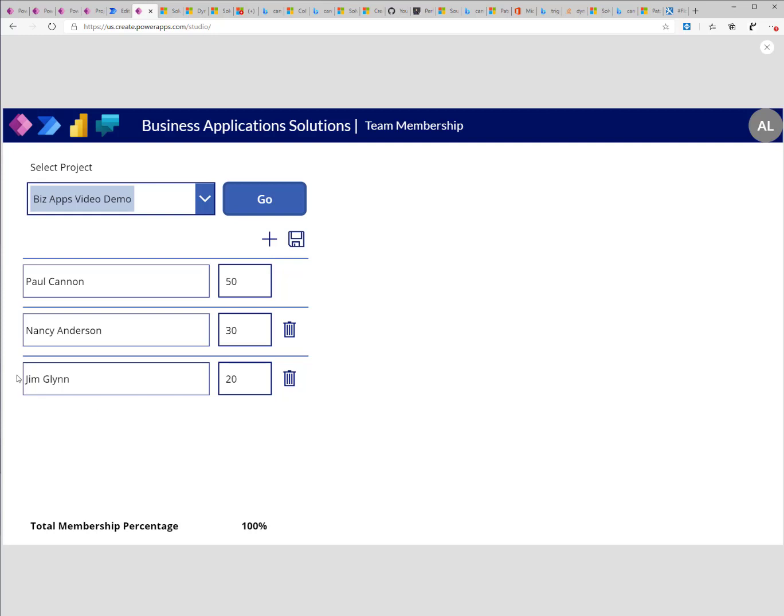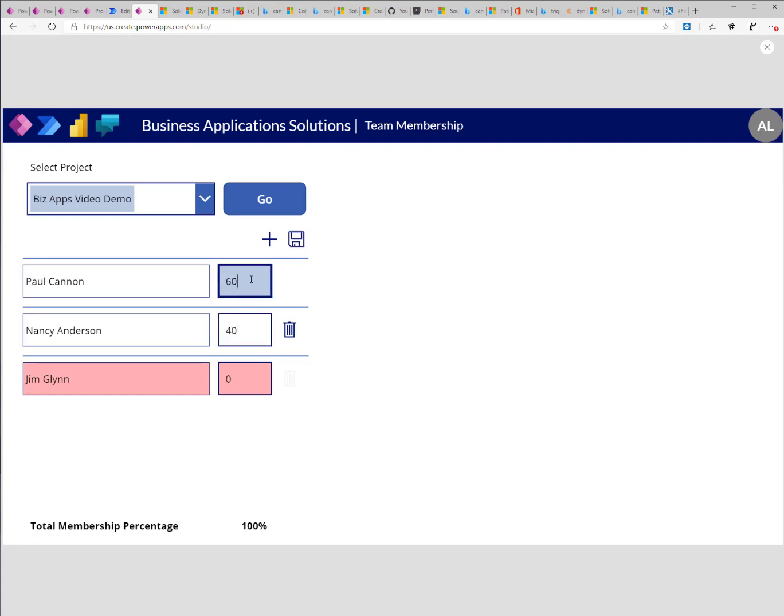Now I'll go ahead and delete one of the project memberships. It will mark it as red that this is deleted. And change the percentages again and click on the save button.